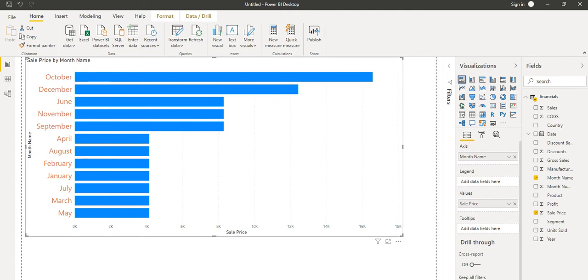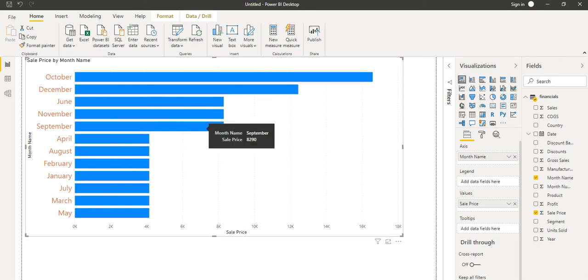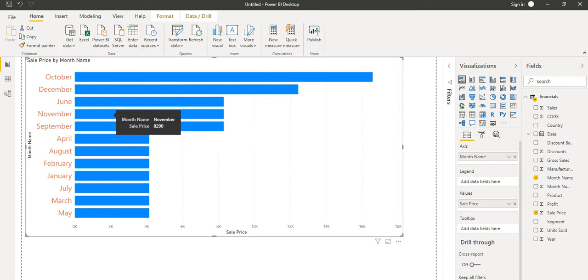Currently we can see it has changed from a column chart to a bar chart. Now let's take one more property of this chart, implement it, and see how it looks.